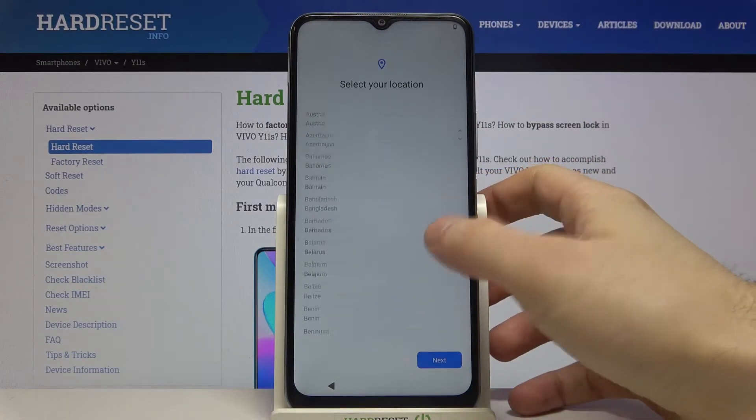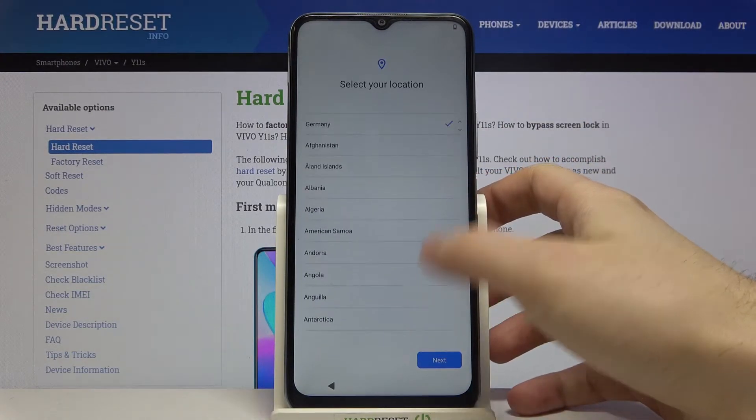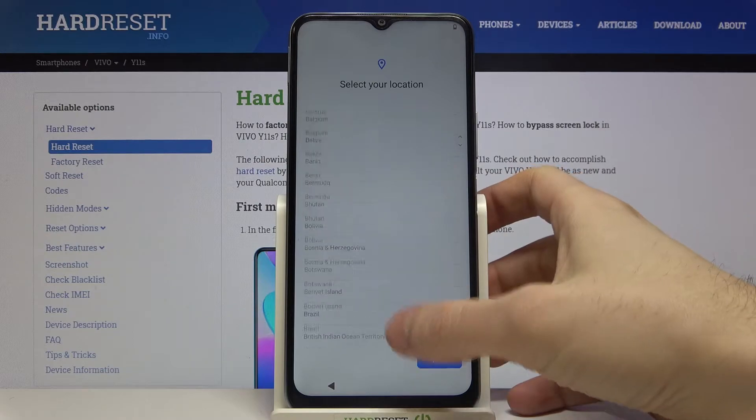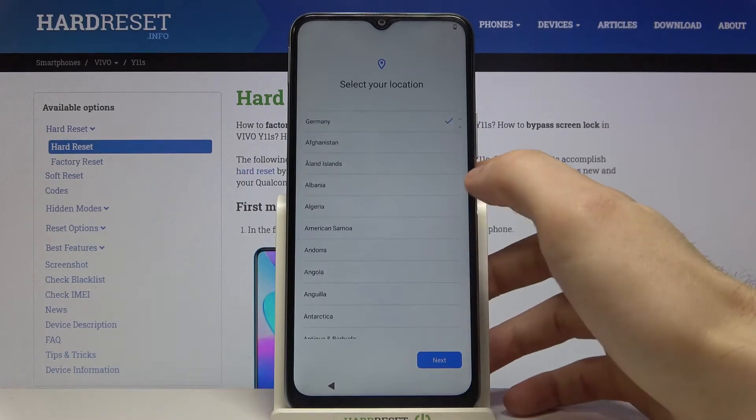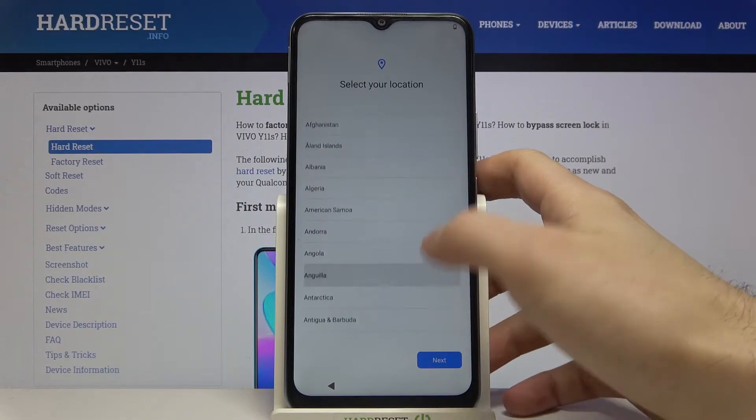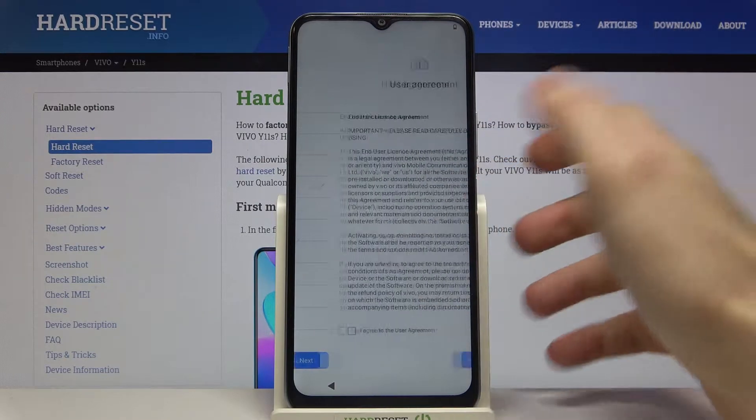Next you have to select your location. Select, for example, Algeria.